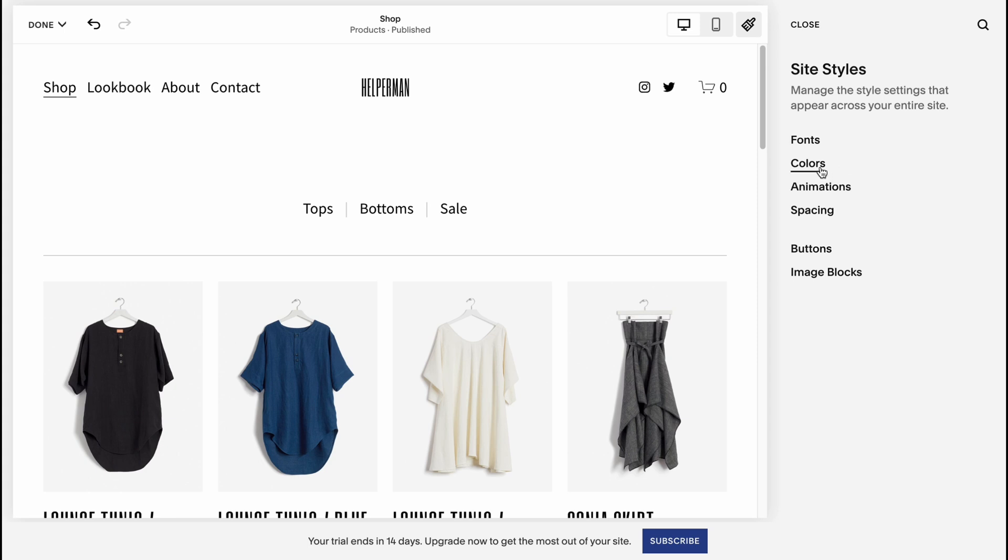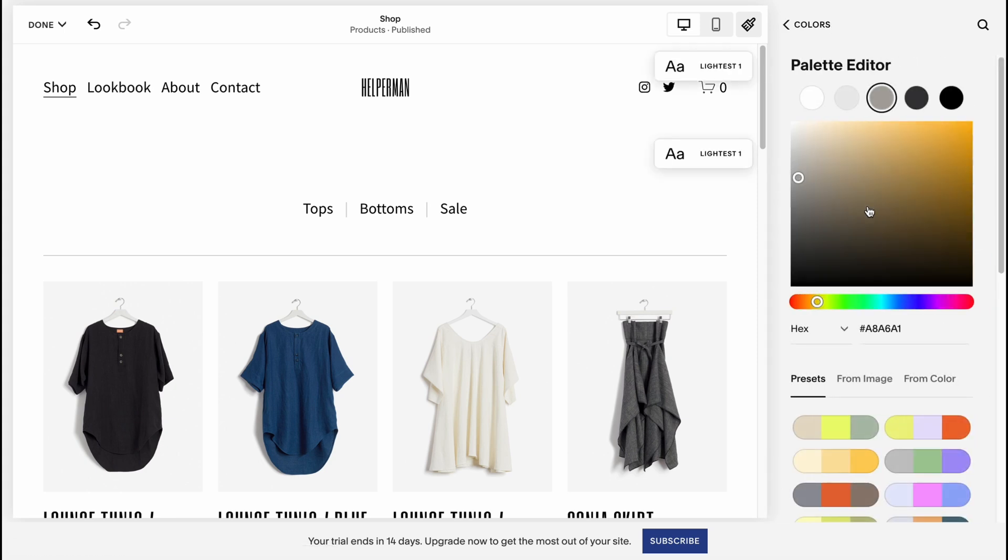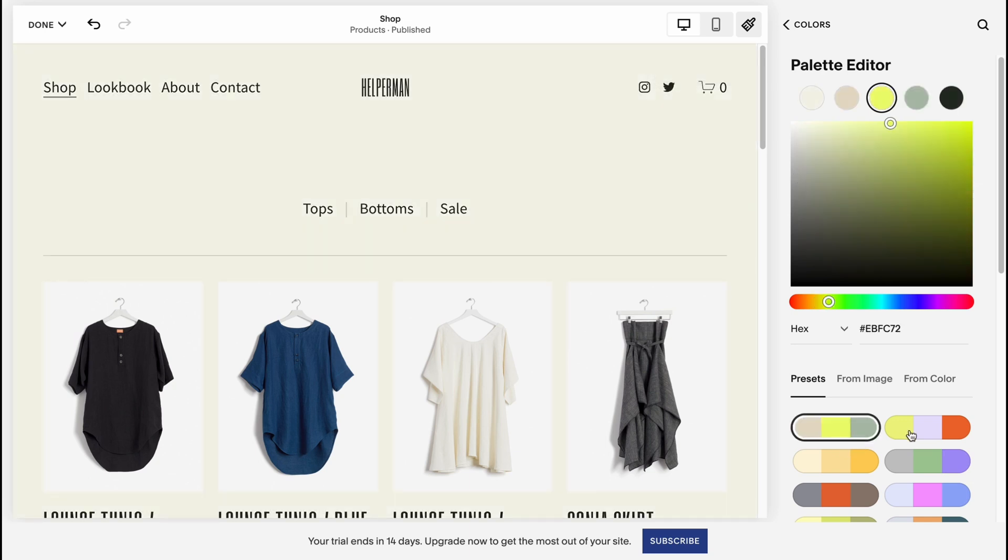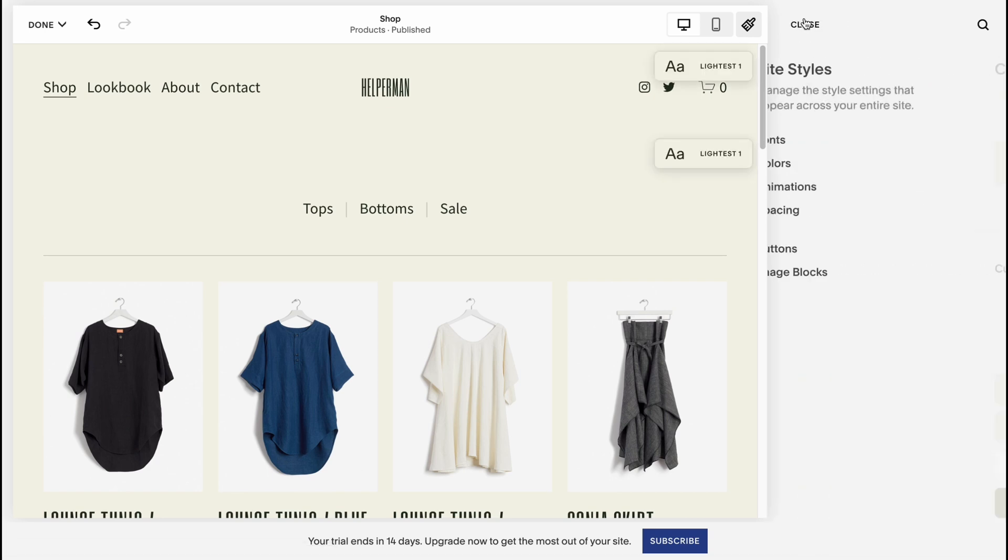Moreover, we can even change the color palette. We can edit palette right up here. We can change from these styles. I think this one is pretty good, so let's choose this one.